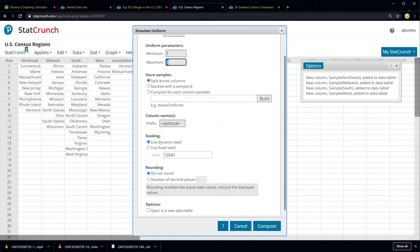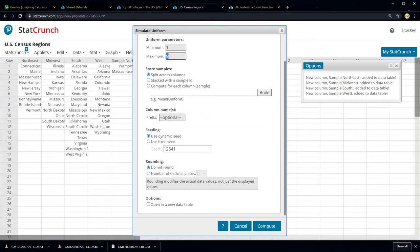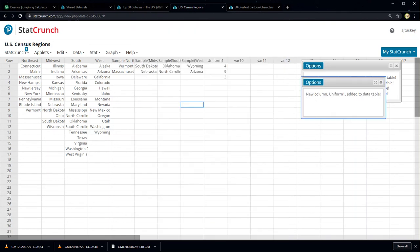I can split it across columns or stack with a sample ID. I'll leave split across columns. And I'm going to round to zero decimal places — I don't need decimals out of this, I need whole numbers. I want two, three — not 2.364, that doesn't do me any good.